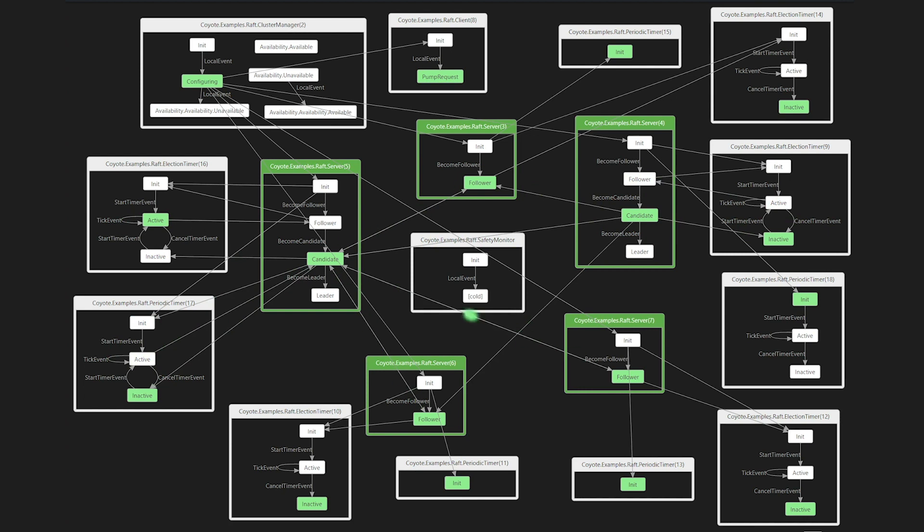In the core of Coyote is a scheduler that enumerates interleavings between tasks and is able to replay any bug that is found by the tool. And the secret sauce behind this technology is efficient program search algorithms that are able to find most bugs. We should say here that Coyote is not doing verification. Instead, the program search is a best effort in finding bugs under a given bound. But what we have found in practice is that this works really well.